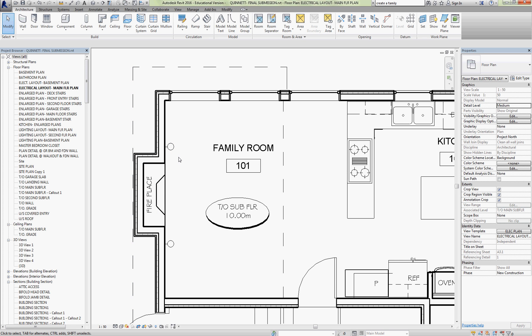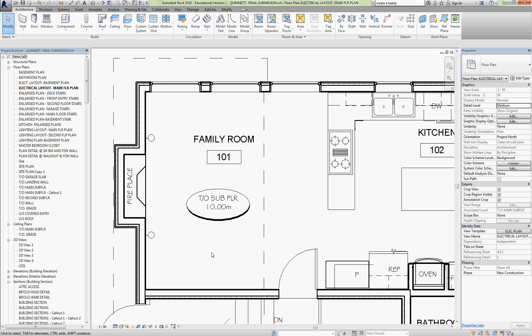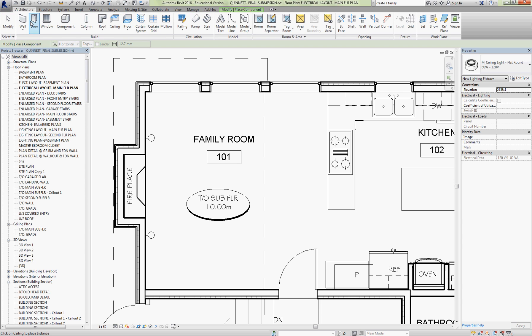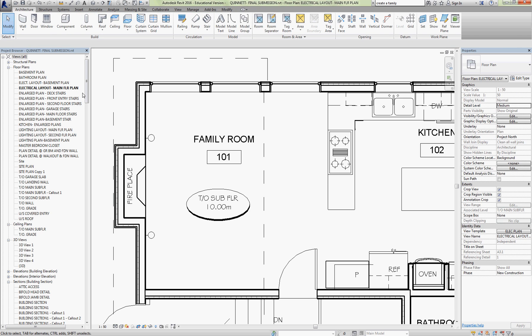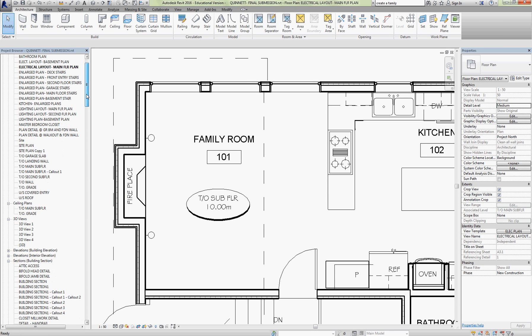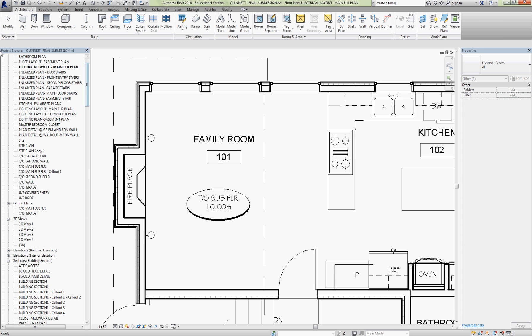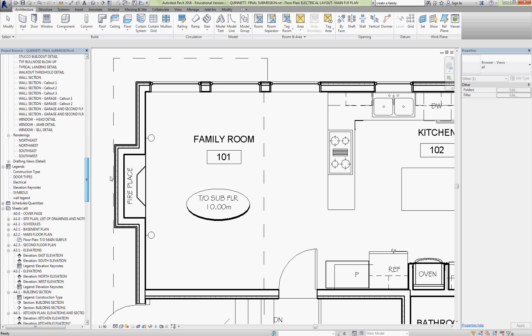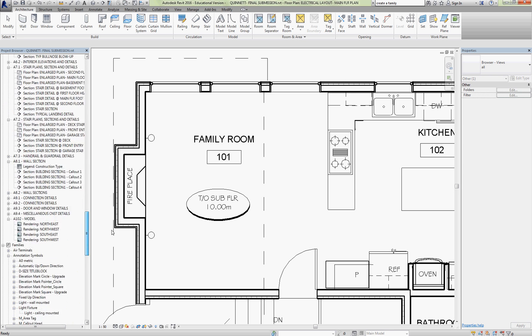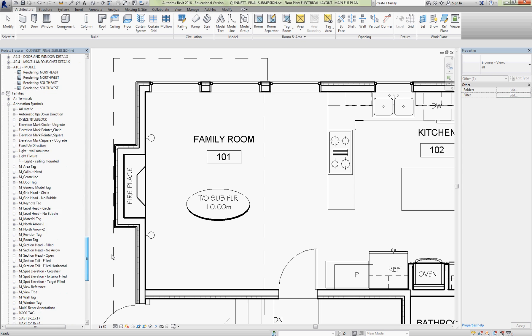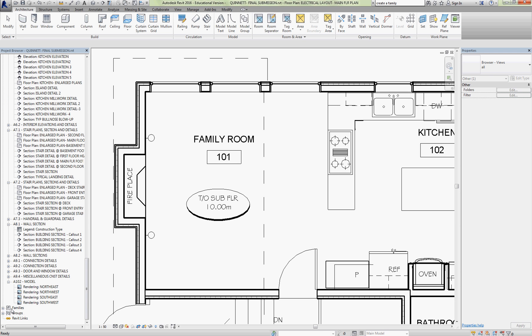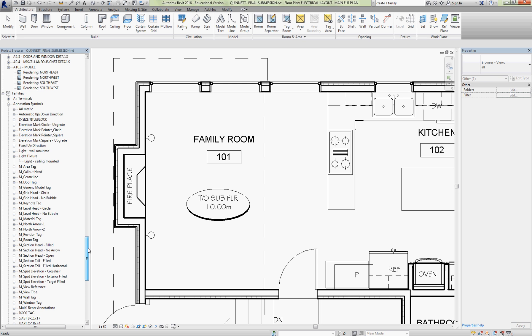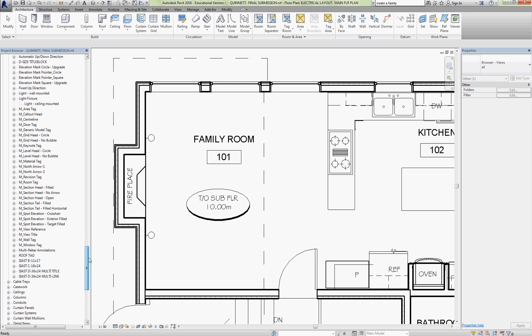Now if you ever want to load these again because these exist only as an annotation symbol and not a component, we can't insert them as a component like the switches. So what we do is we just go back to the project browser on the left and I'm going to scroll down to families. There it is. So there's the families down near the bottom. And I just expand that families group.